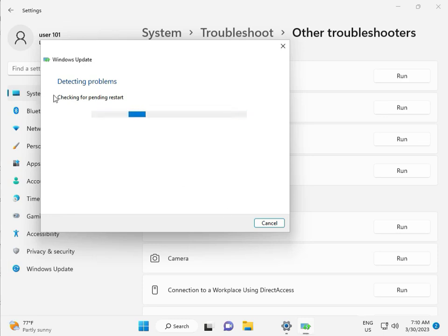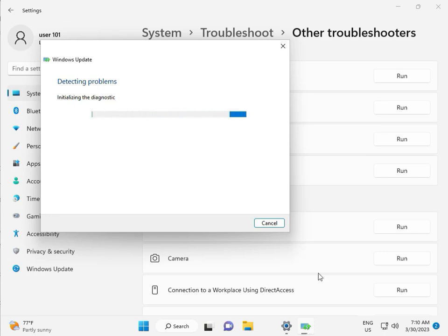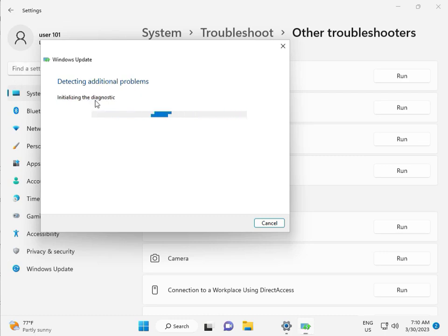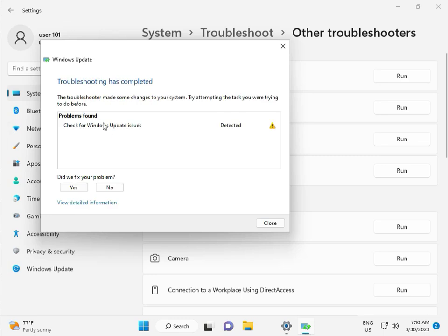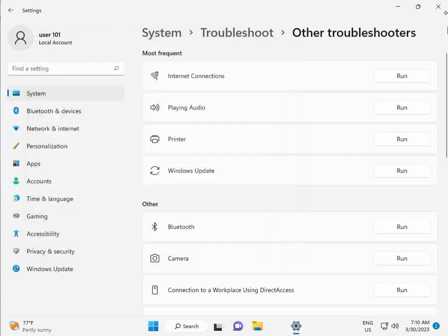It will check for pending restarts and run diagnostics. Please wait while it checks for Windows Update issues. If any issues are detected, it will attempt to fix them. Once complete, click Close.